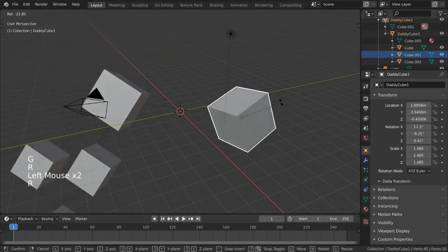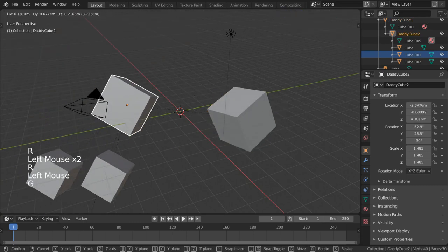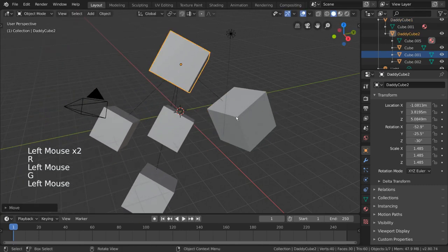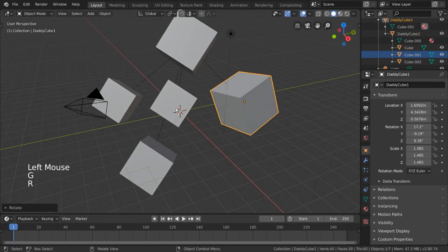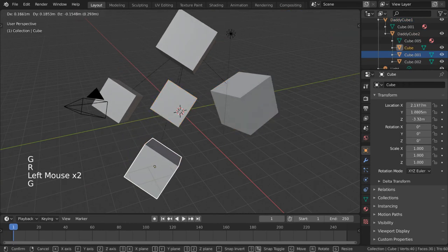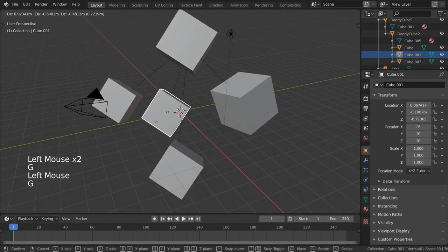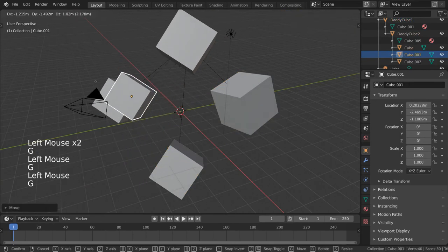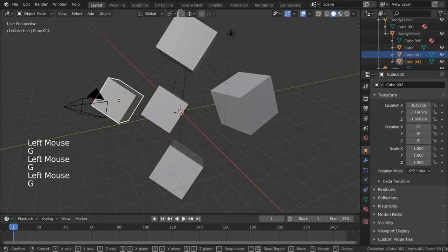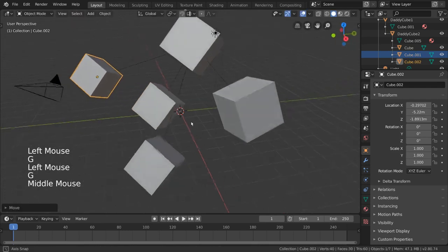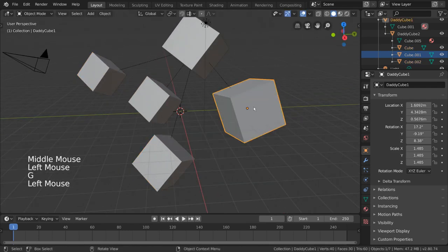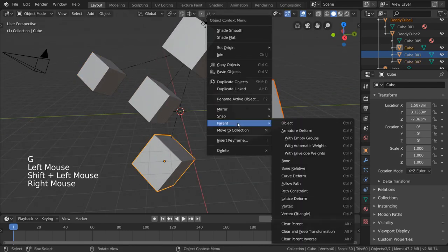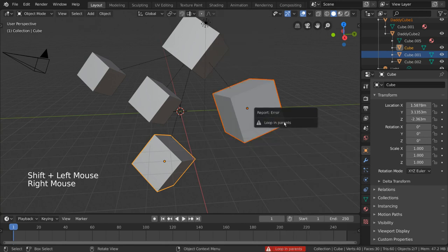This chain of parents can go on for as long as you like, but it can't form a loop. In other words, if you try to parent DaddyCube1 to any of its own children or grandchildren cubes, Blender will prevent you from doing so, as that will form a cyclic dependency, which is kind of like dividing by zero.